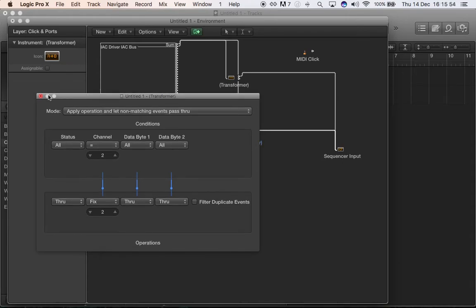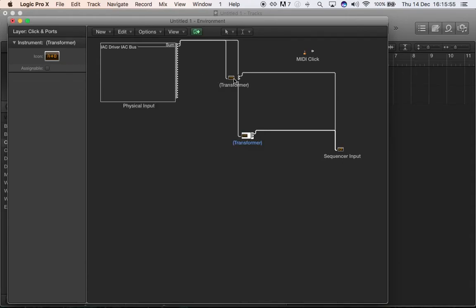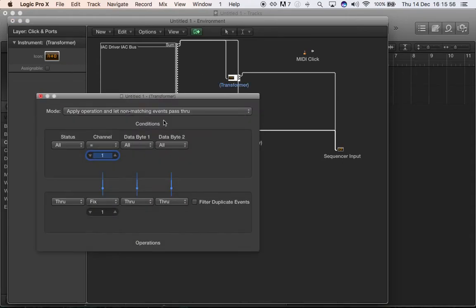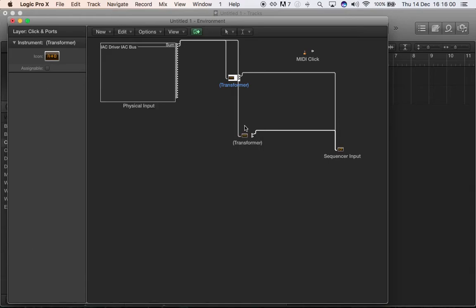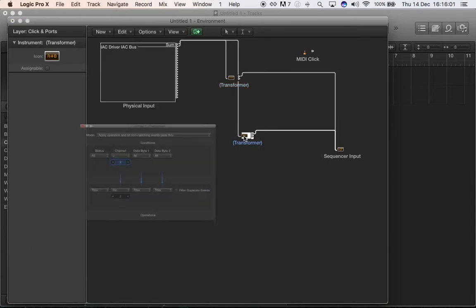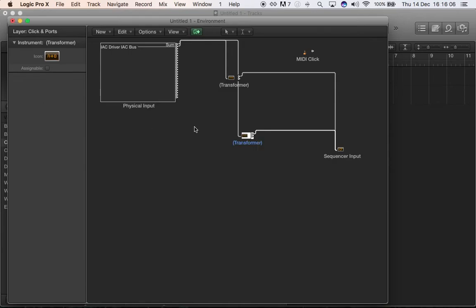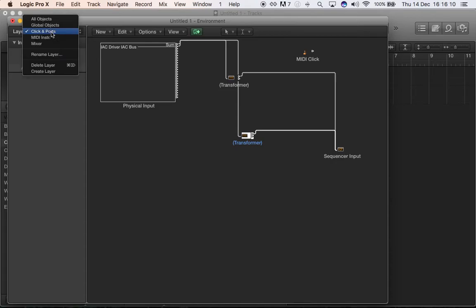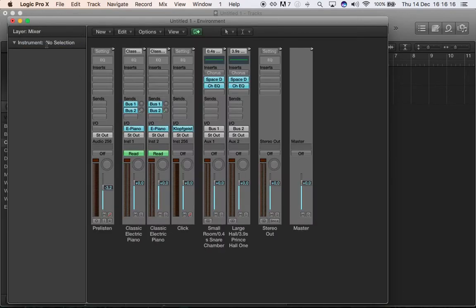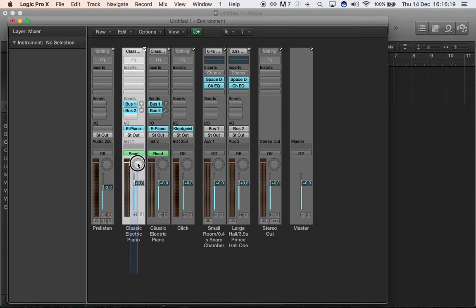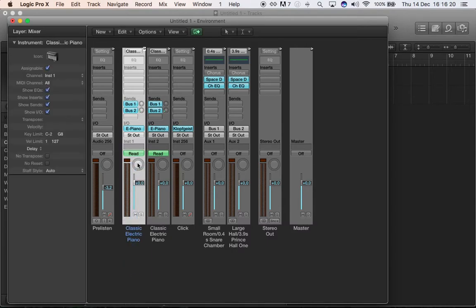Transformer number two, you want it to know that everything that comes from channel two has to go into MIDI channel two. So basically I have two transformers, one that says everything that comes from the MIDI channel one goes to MIDI channel one, and the other one everything that comes from MIDI channel two goes to MIDI channel two. So here it's pretty much everything done, but one last step.